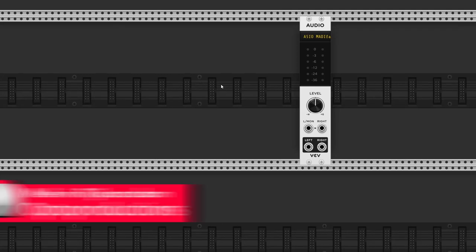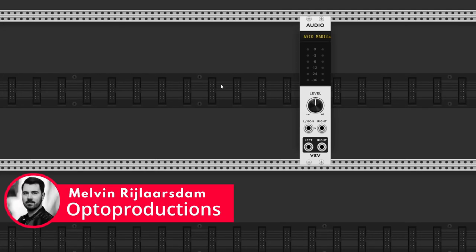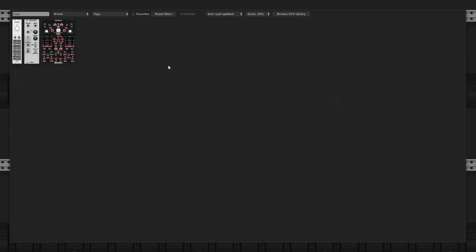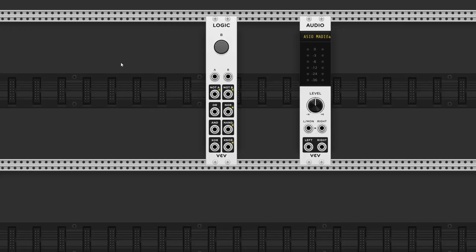Hi folks, this is Melvin from optoproductions.com, and today I'm going to talk about the third new VCV Rack module, Logic.